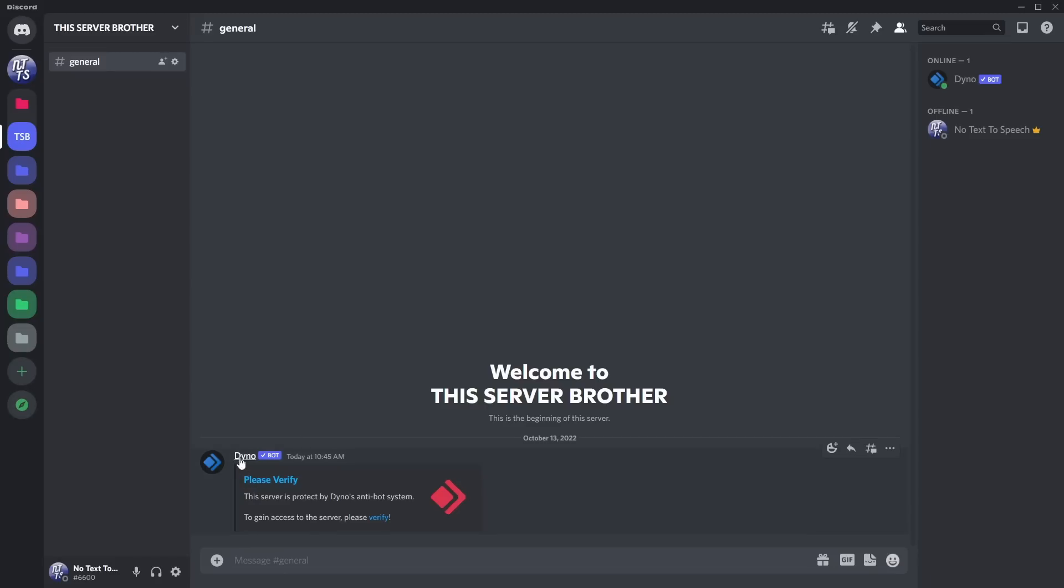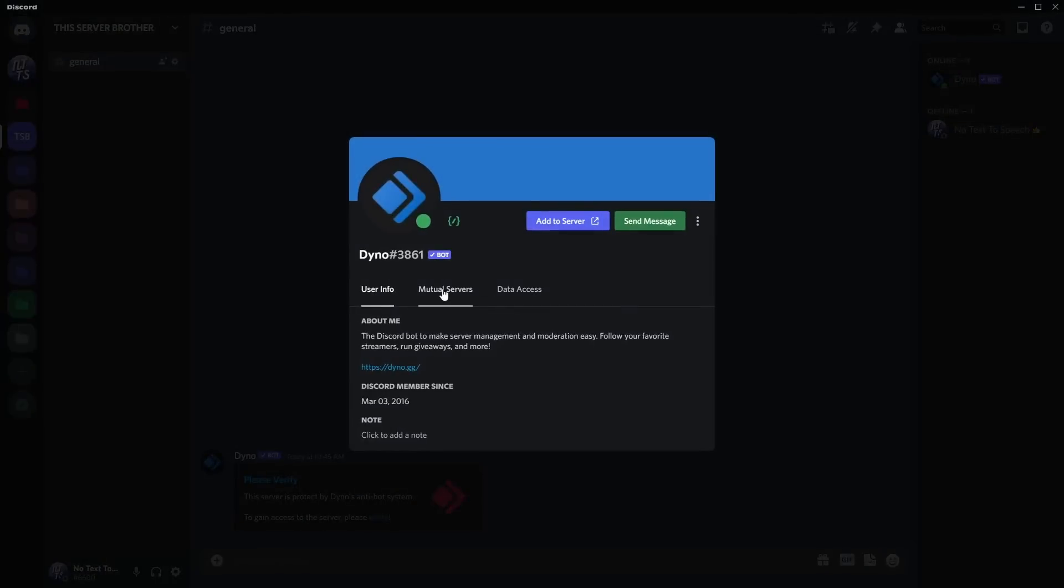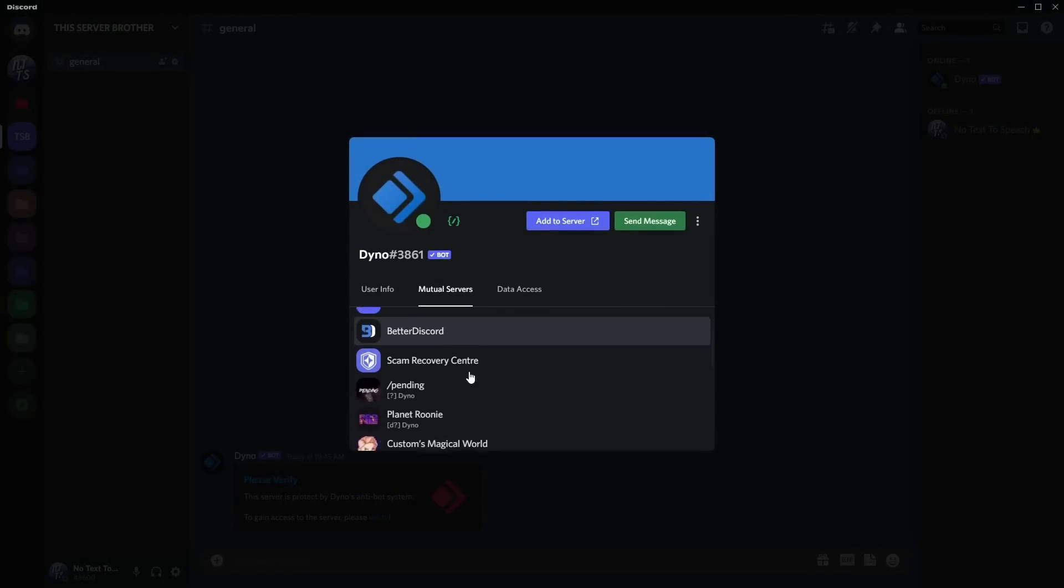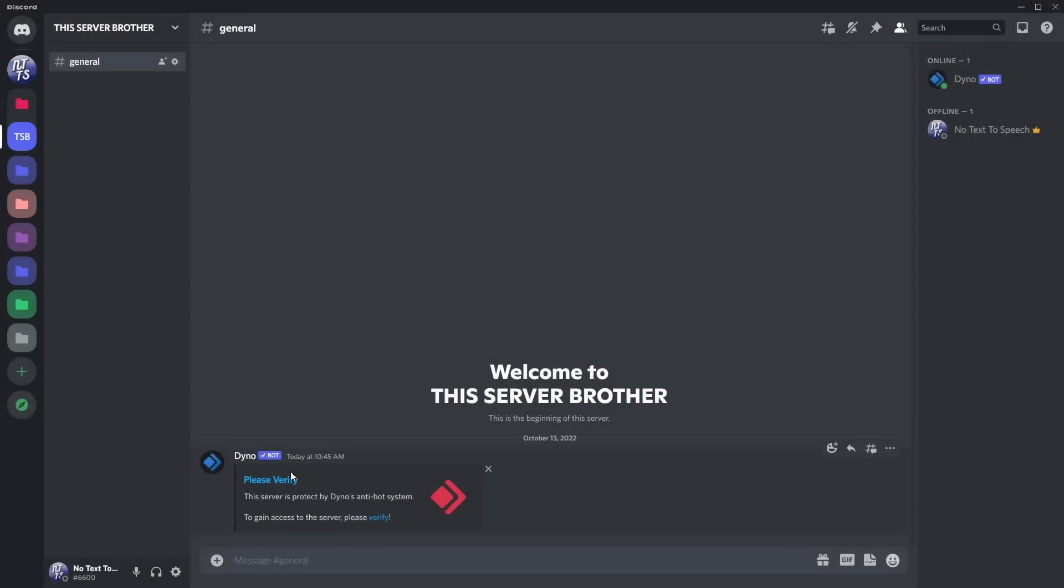It'll be this message from Dino, and if I click on Dino, it is the real Dinobot. That's crazy. Look, Dino, it's verified. If I click on view profile, mutual servers, it's on every single server on planet Earth. That's crazy. So this is legitimately Dino.